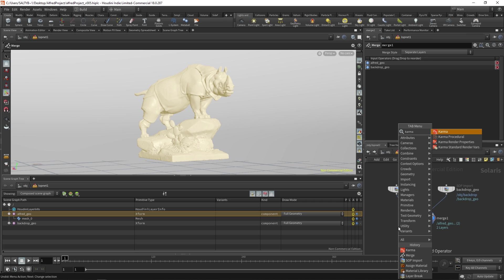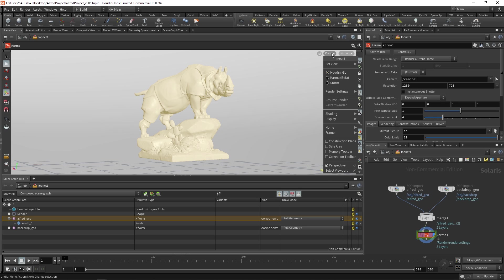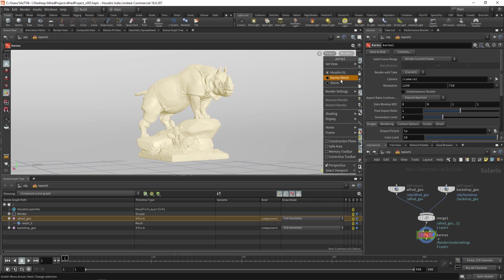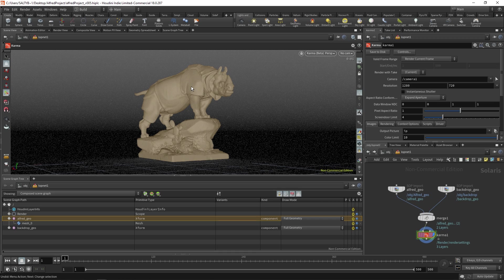So type in Karma. This is where the Karma node lives. And instead of going to the render view up there, let's go over here to this perspective tab. This is where you usually go to change your camera. And instead, we're going to select Karma, which again is in beta. And so now our viewport has turned into our render view. And we can see that this is the result Karma is giving us.